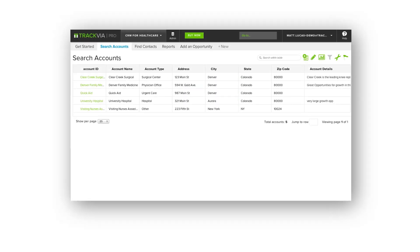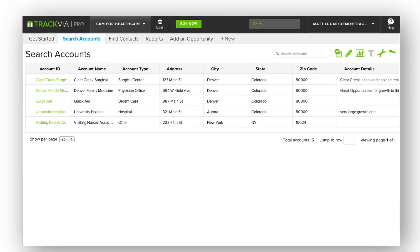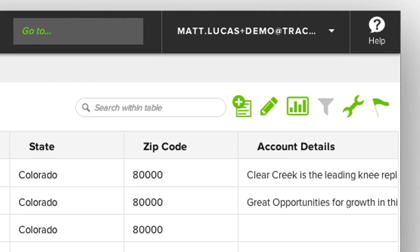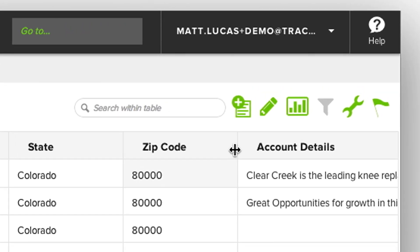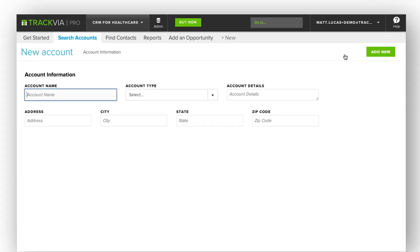Hey everyone! This video is a quick introduction to creating records using a form. If you are looking at a view or list of records, you will see a green Add Record button. By clicking that button, a form will open.